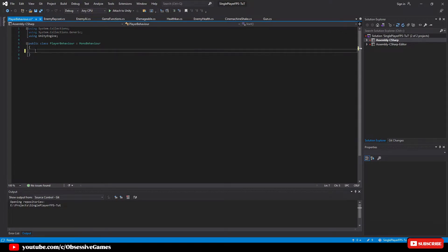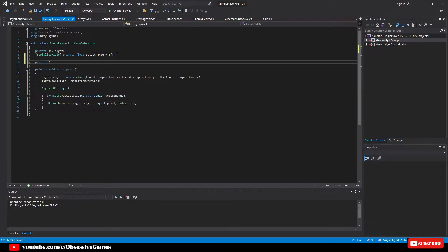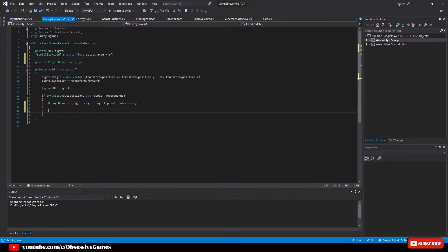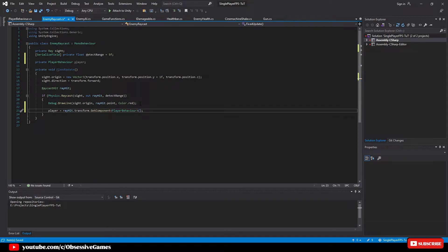Once your script is open, delete the Start and Update methods, then type 'public float playerHealth = 100f'. We have created player health and given the player 100 health points — that is all we need now for the PlayerBehavior script. Now let's go back to the EnemyRaycast script and create our player variable to reference the player by typing 'private PlayerBehavior player'. We will make our raycast pick up the PlayerBehavior script and assign it to the player variable by typing 'player = rayHit.transform.GetComponent<PlayerBehavior>()'.